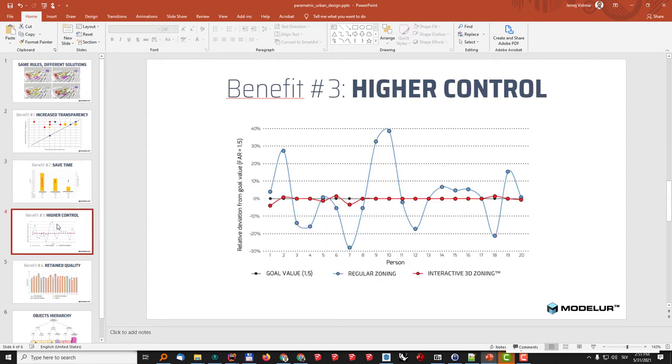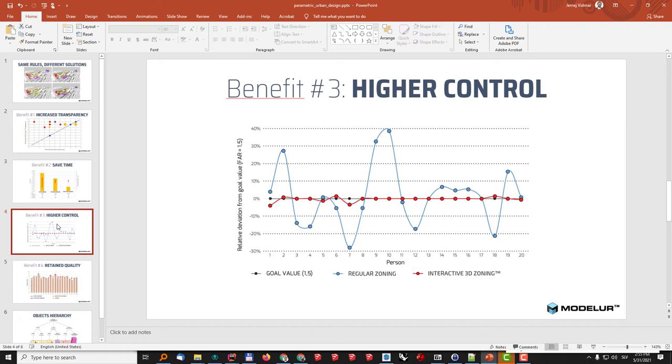At the same time the users also have a lot higher level of control over what they are designing. In this case we were testing the FAR so the task was to achieve FAR 1.5 and as you can see when the users needed to keep in mind the rules of the city and also calculate the numbers by hand they had a very hard time getting it right as you can see here in this blue line, while when they were using the interactive 3D zoning almost all of them had no problem getting it right where it needs to be.